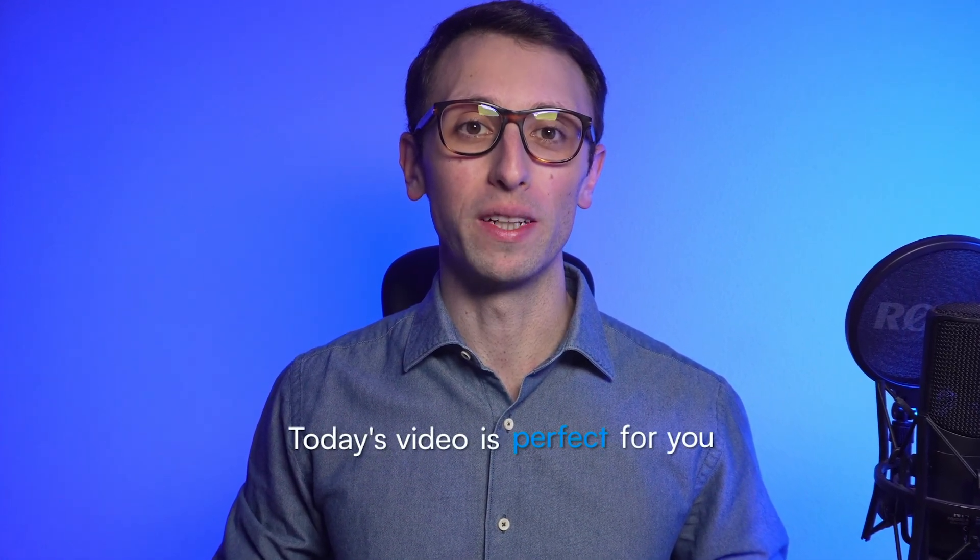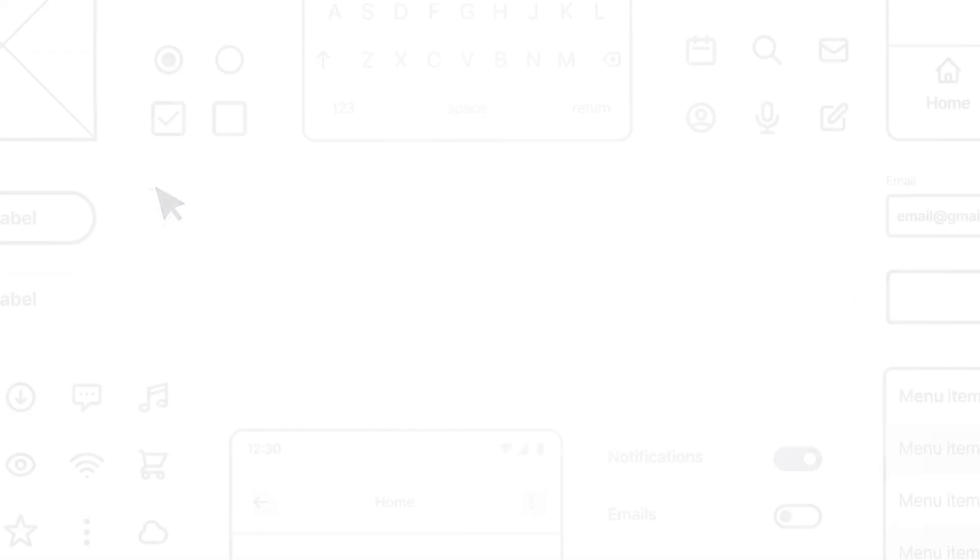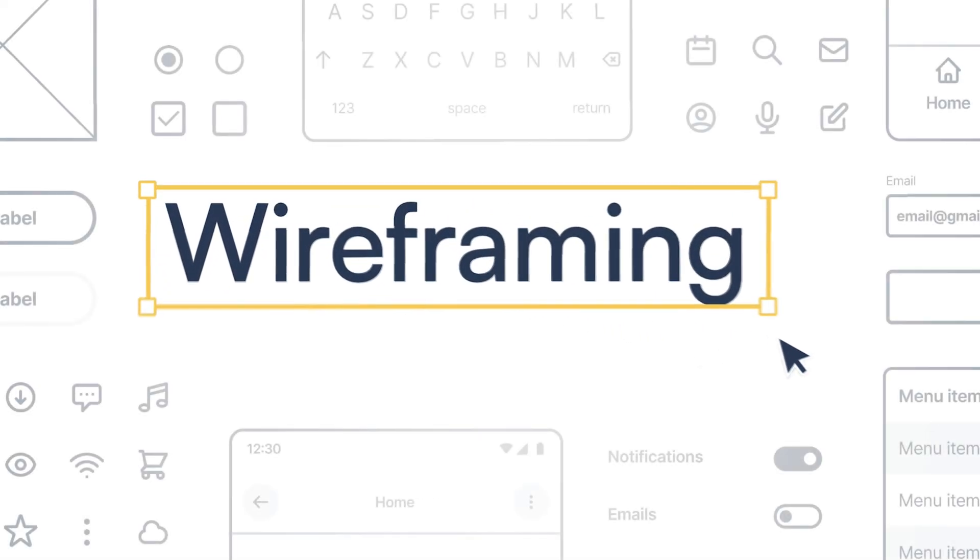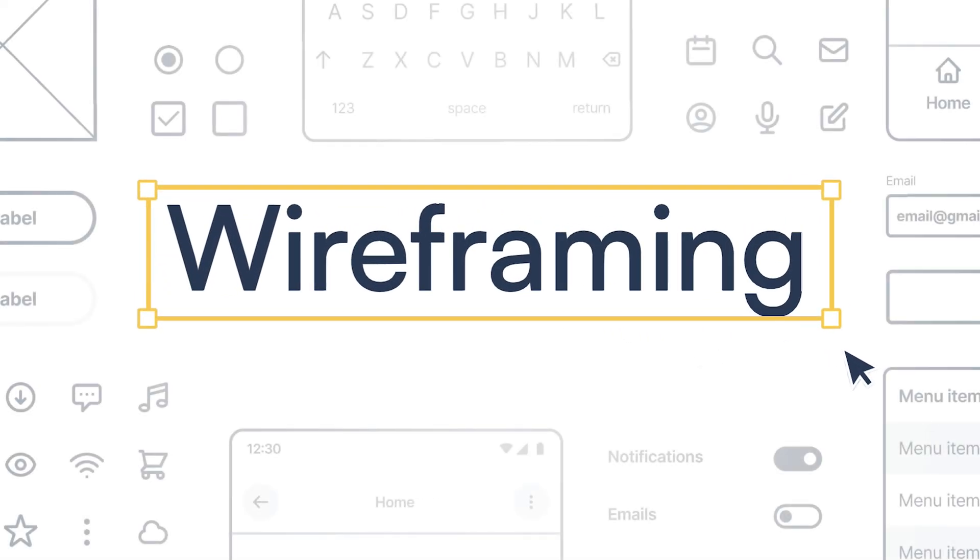Hey, it's Biar, and if you're just starting out in UI/UX design, today's video is perfect for you. We're diving into the essentials of wireframing, a crucial part of designing websites and apps.